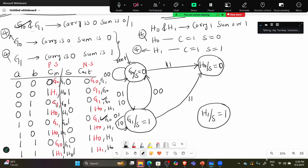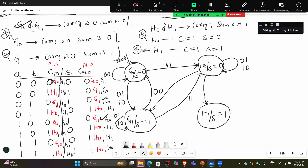Similarly, you need to check for H0. You are at H0. If input is 0,0, it should go to G1. For input 0,1 and 1,0, it will stay in the same state. If input is 1,1, it will go to H1.